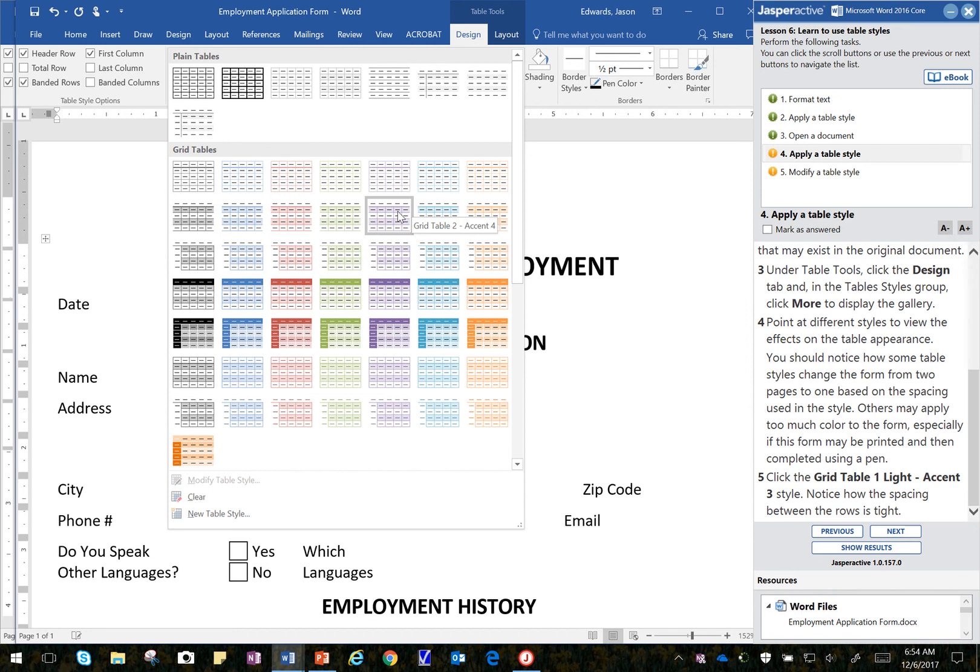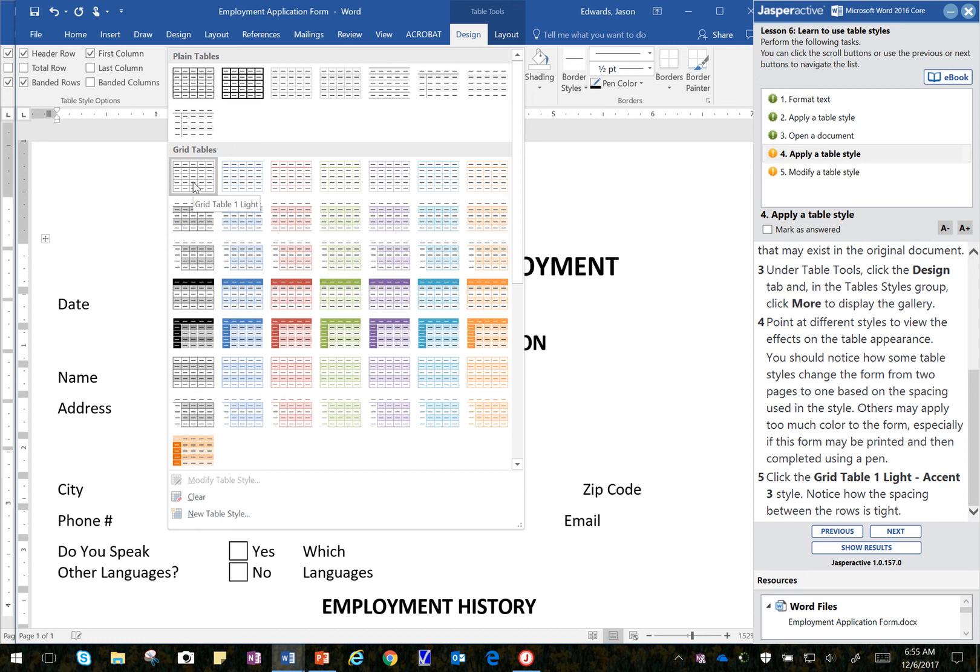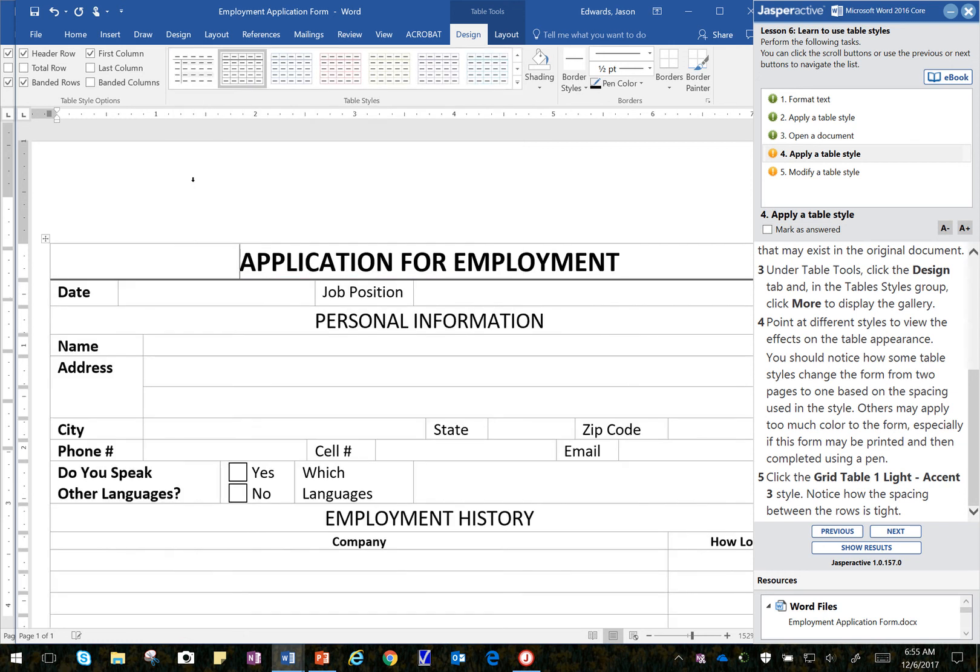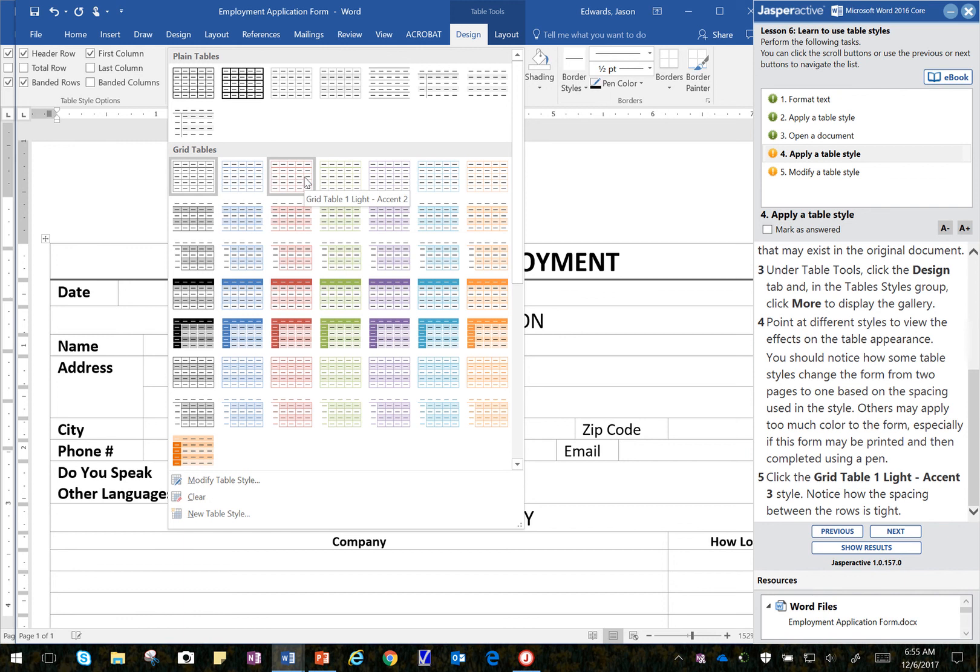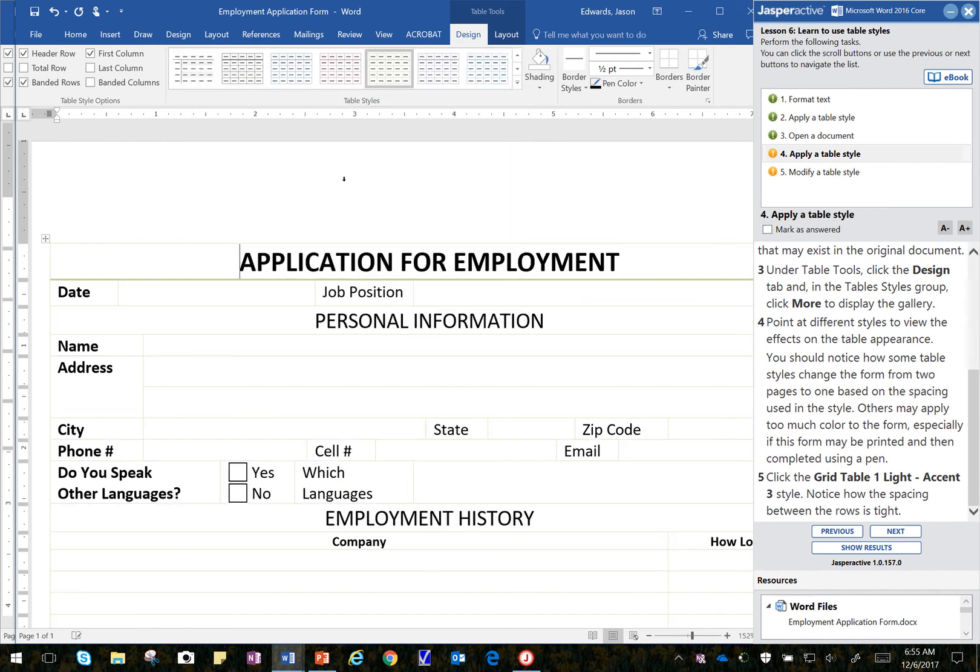But we're going to just bump right to Step 5. And Step 5 says click on Grid Table 1 Light. Grid Table 1. Light. Click on that. Accent 3. Is that correct? Let's double check. Grid Table 1. Accent 2. Accent 3. There we go. That's the correct one.